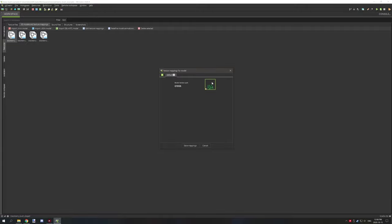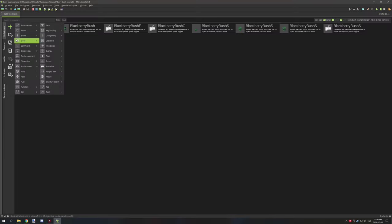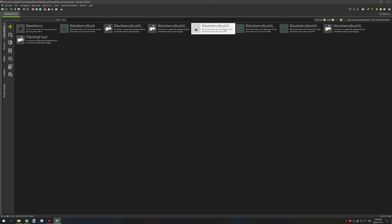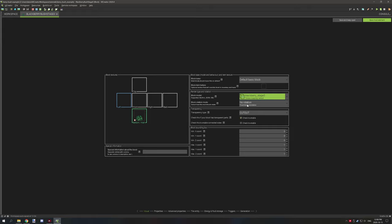When you have that, you can import each individual one and set your stage one texture for stage one, stage two for stage two, and so on. When that's imported, go back to your resources and create a block. For the first stage — stage zero, or blackberry stage zero — it needs to be on cutout and it needs to be a transparent part. Your particles will be on this side, so make sure that's checked for whatever stage you're working on.